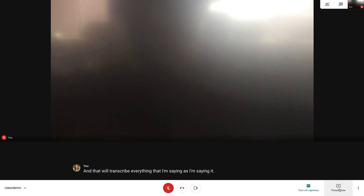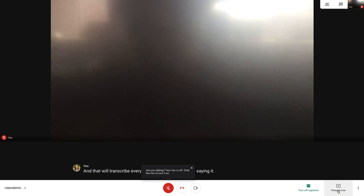If I want to share my screen, I would tap present now, and that will present my screen. I could show class materials, PowerPoints, whatever I need to show my class.